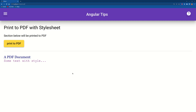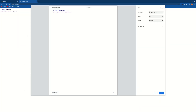Hello guys, in today's video I'm going to talk about how to print to PDF with a stylesheet in an Angular app. My page has a bunch of text and below this mat divider there's some styled text. When I click this button you can see 'print to PDF' — we will have the style returned with the font and the color.